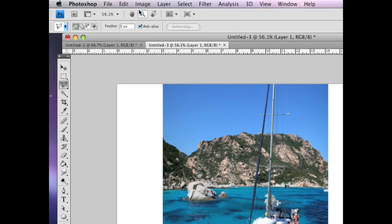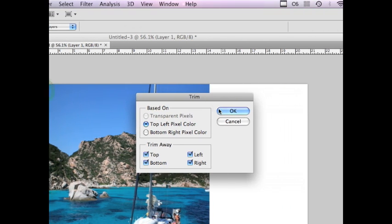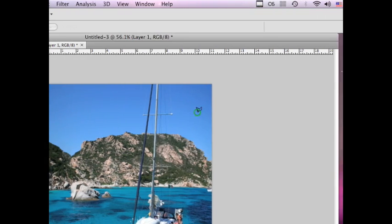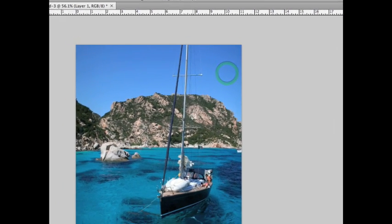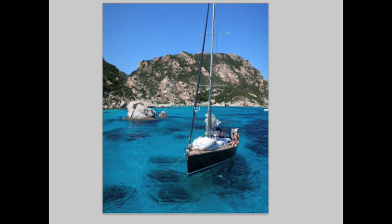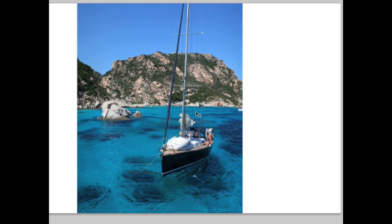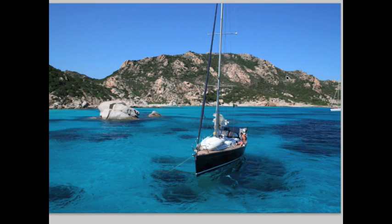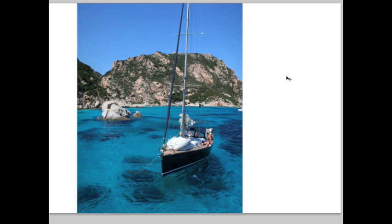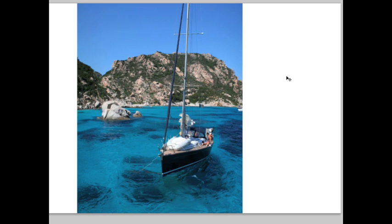Now before we go, just do a quick Image, Trim, top-left pixel color to get rid of all that white. And there we go. So you go from this to this, just like that.